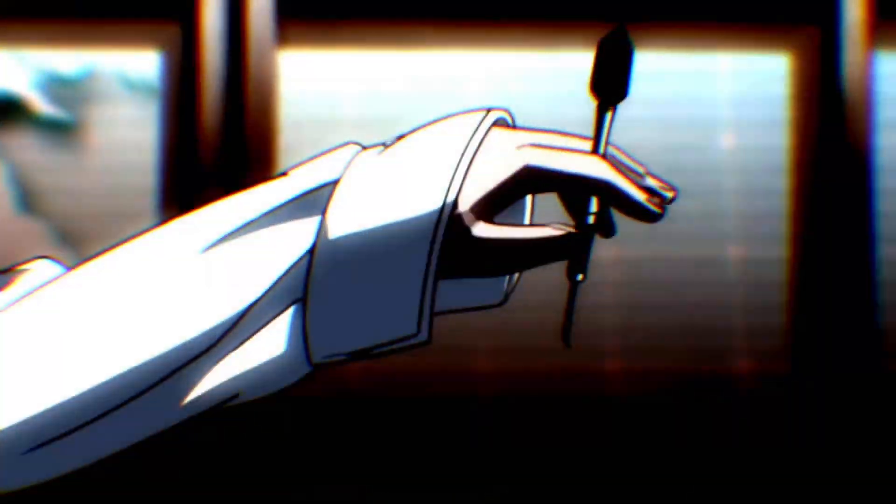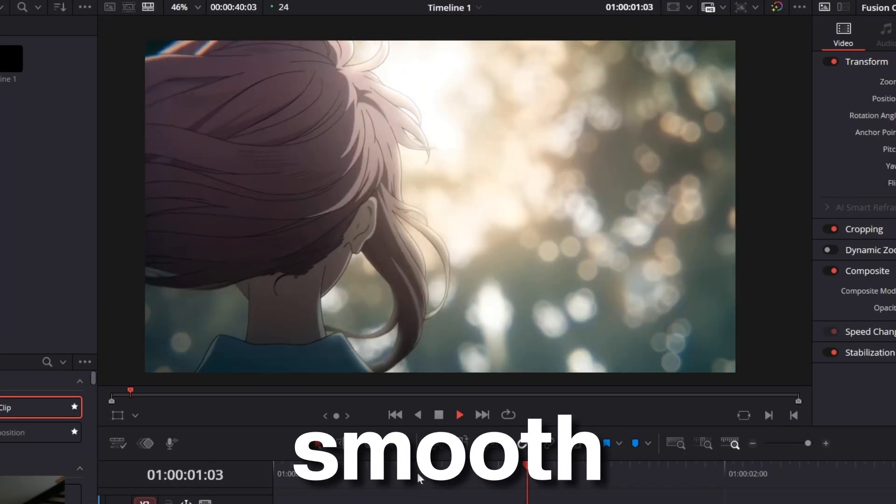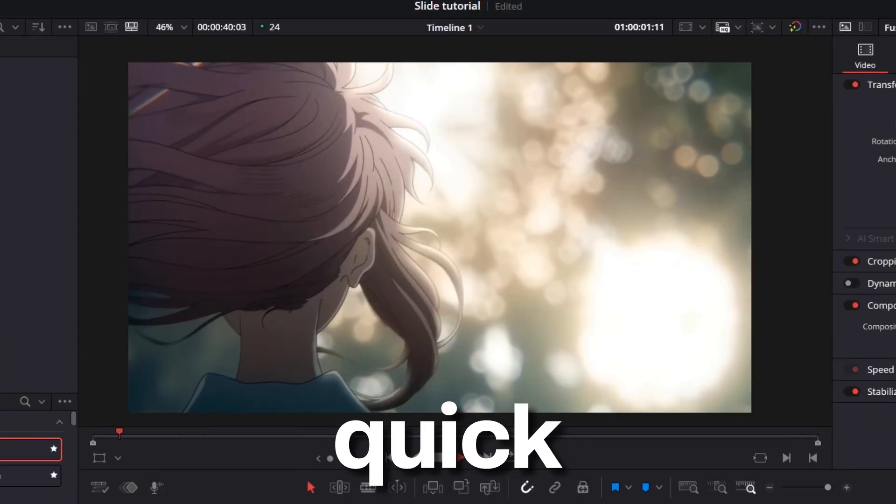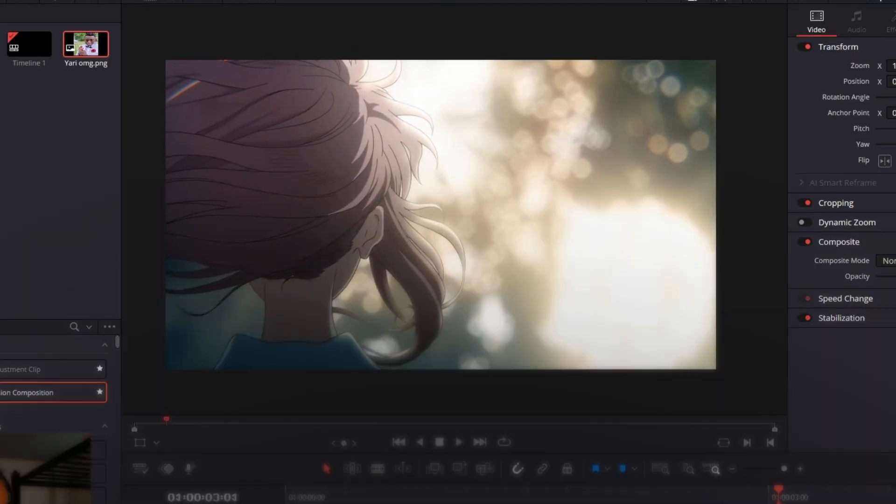By the end of this tutorial, your edits will actually improve. Today, we're diving into slide movement inside DaVinci Resolve. Smooth slides, quick slides, momentum, all of that will be covered in this video. Lock in and let's get into it.